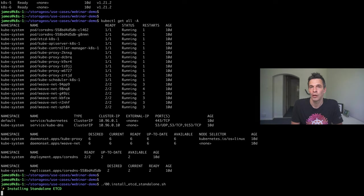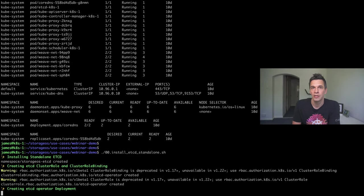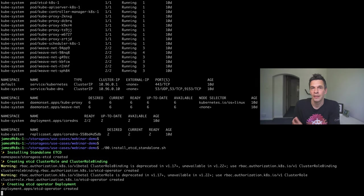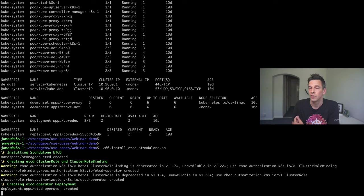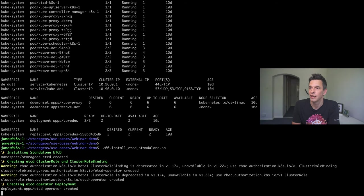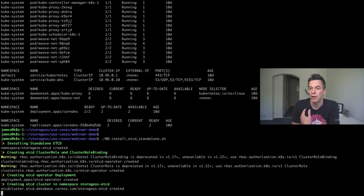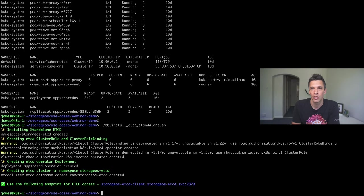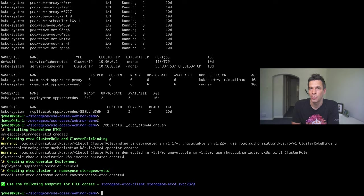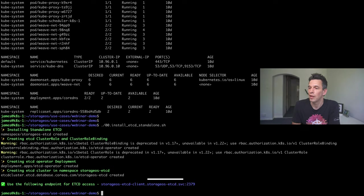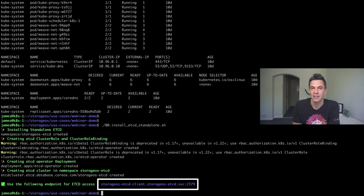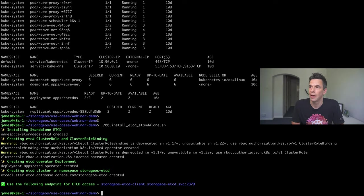The first thing we're going to do is we're going to install etcd. StorageOS uses an independent etcd for its configuration data. And, here, I'm just using the convenient etcd operator. When actually running this in production, we recommend that you configure a high-availability etcd cluster, but, for evaluation purposes, this is absolutely fine. And, you can see at the bottom there, we have the endpoint for etcd access. I'm going to be making reference to this as we actually go through.